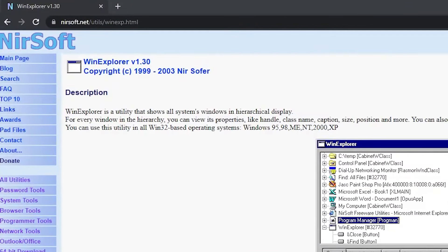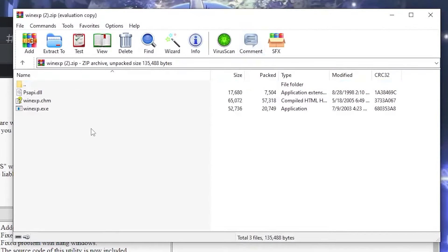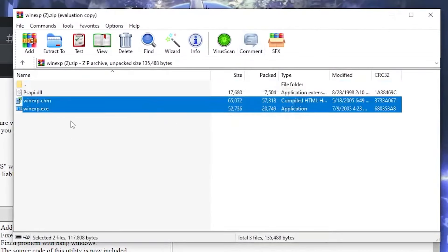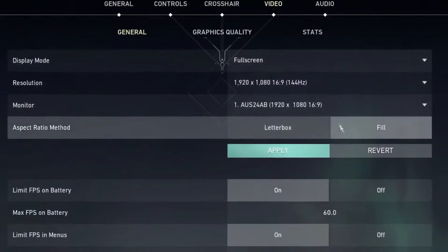To get rid of the black bars, you'll need a software called WinExplorer. I'll leave the download link in the description — scroll down, download the application, and extract the file once it's downloaded.